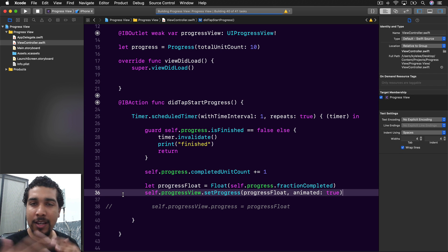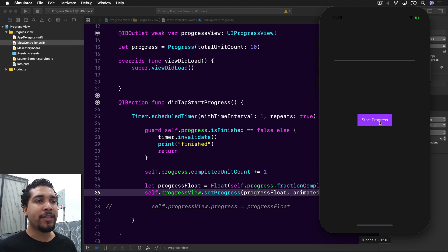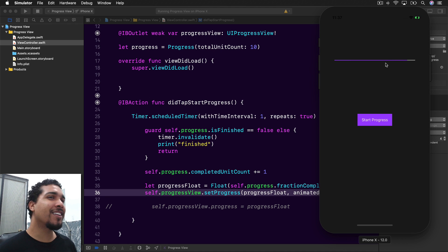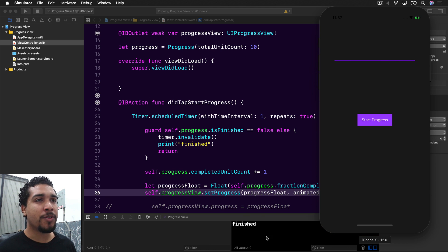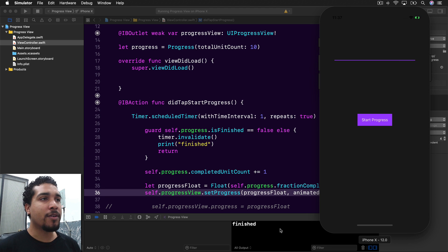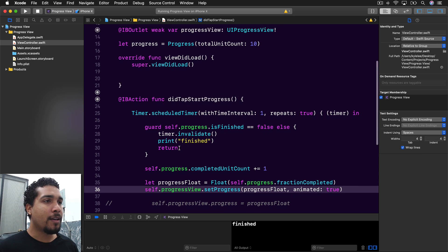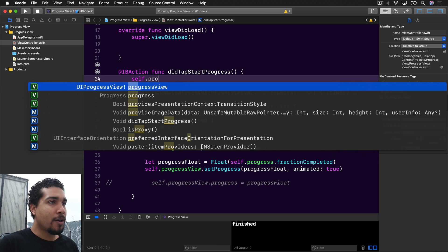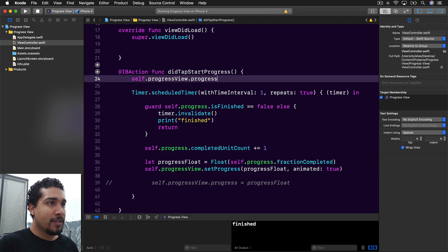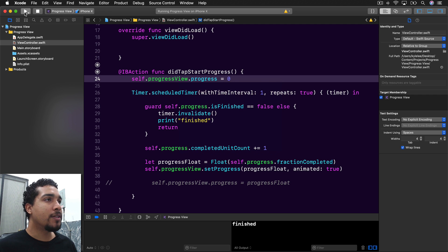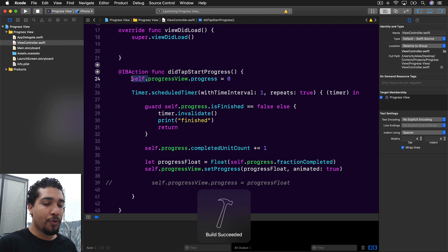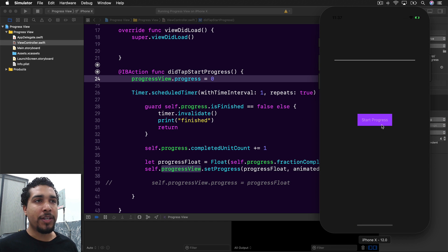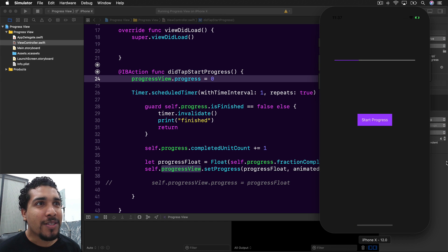Let's go ahead and run it to see if our progress view is updating. We hit 'Start Progress' — look at it go! And it says 'finished' when done. We can also set self.progressView.progress back to zero after completion so the bar resets and we can watch it grow again.